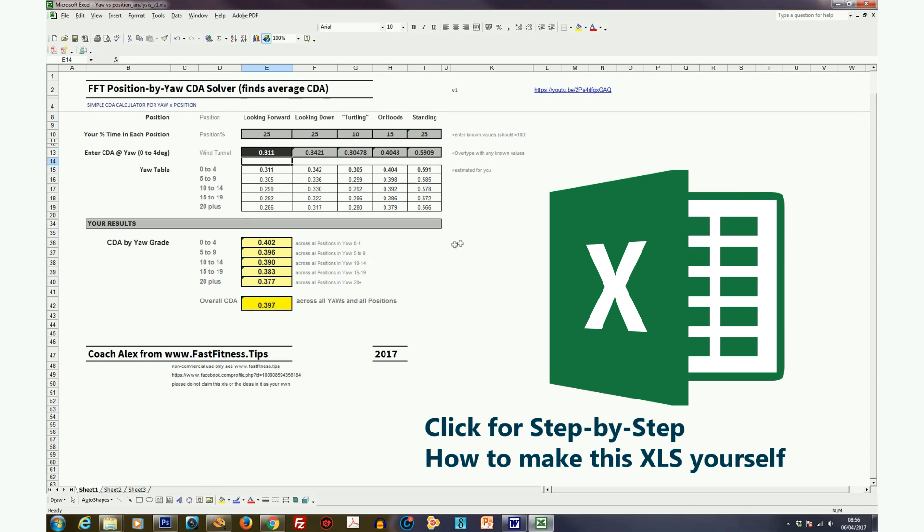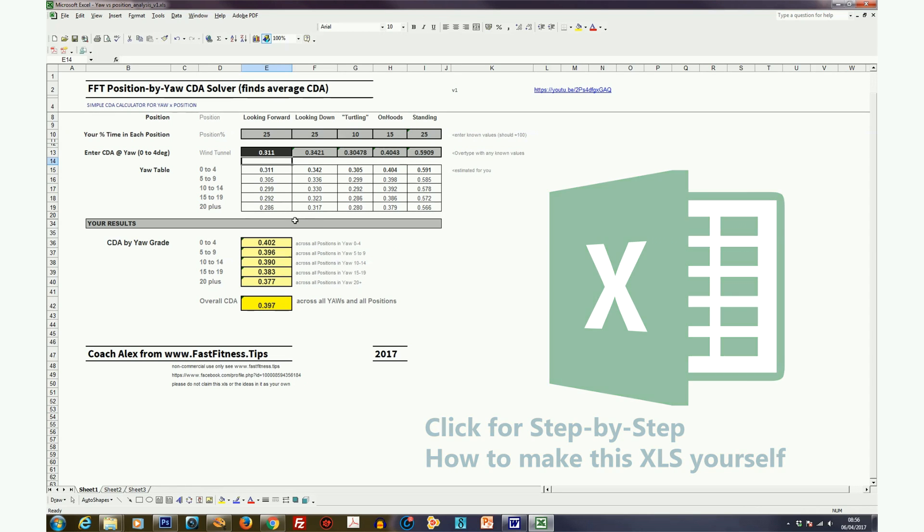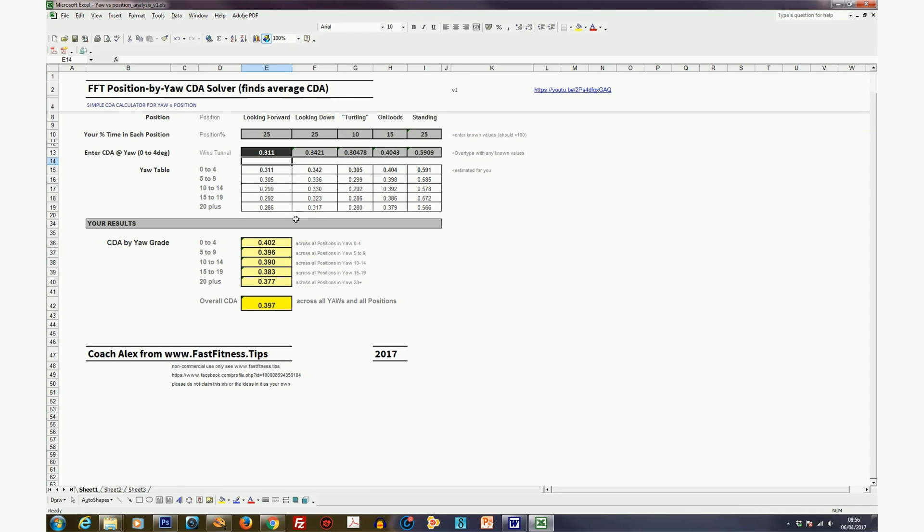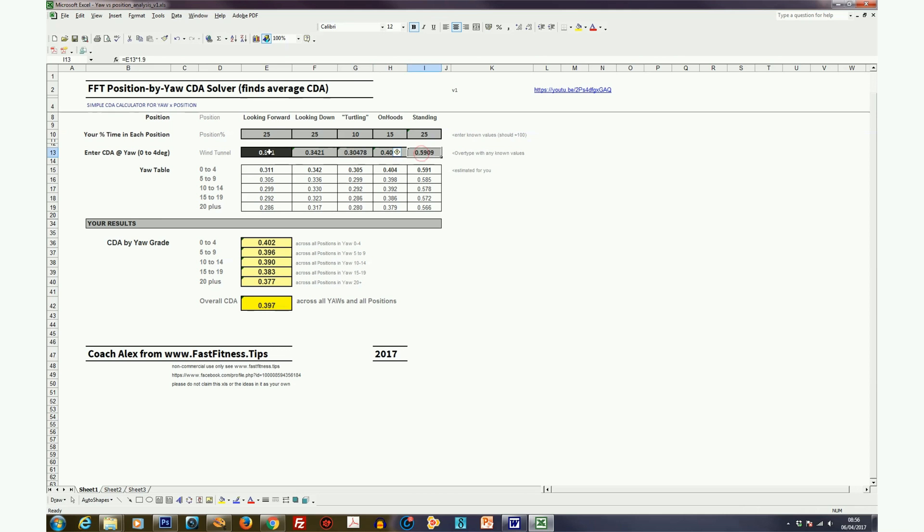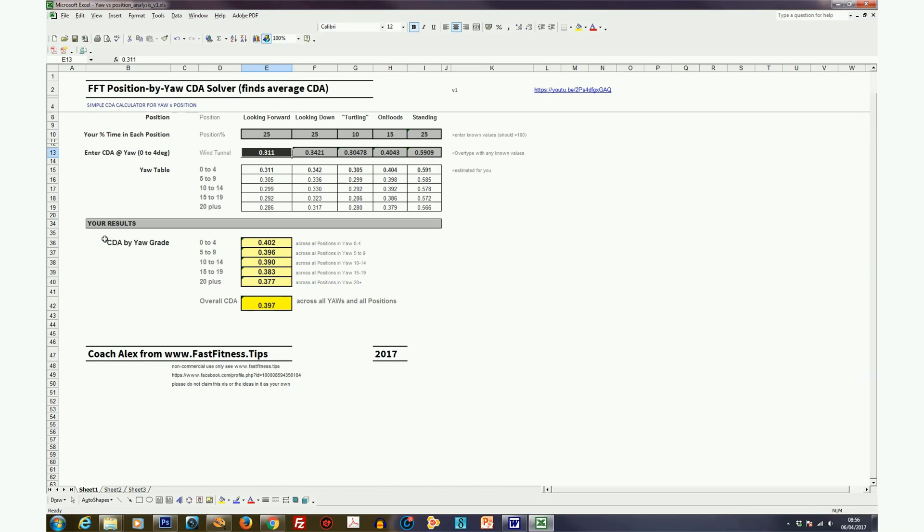But if you can't be bothered to look at the how to make the spreadsheet, and I don't blame you if you can't, then just use this Fast Fitness Tips version. By the way, if you have data from these various positions, you can overtype in these cells your correct data. But if you only, for example, had one piece of data, for example the CDA looking forward at zero yaw, enter into that cell there, cell E13, and it will calculate the rest for you.